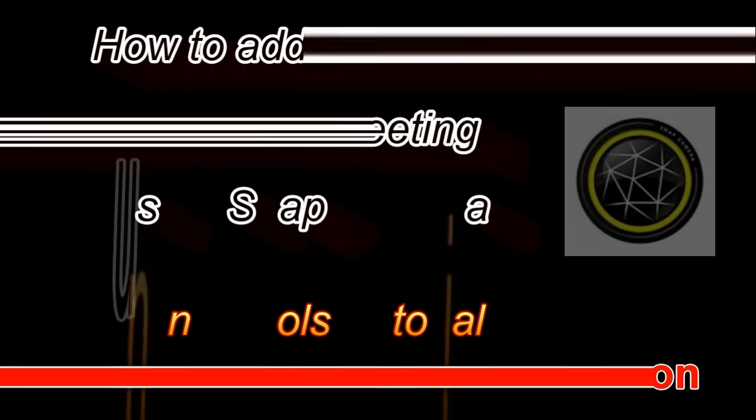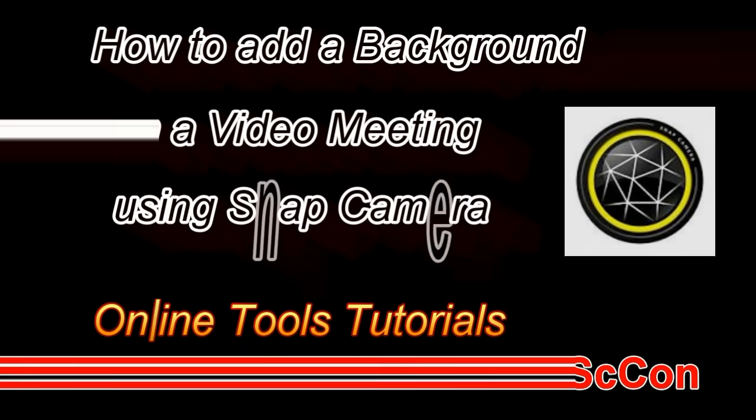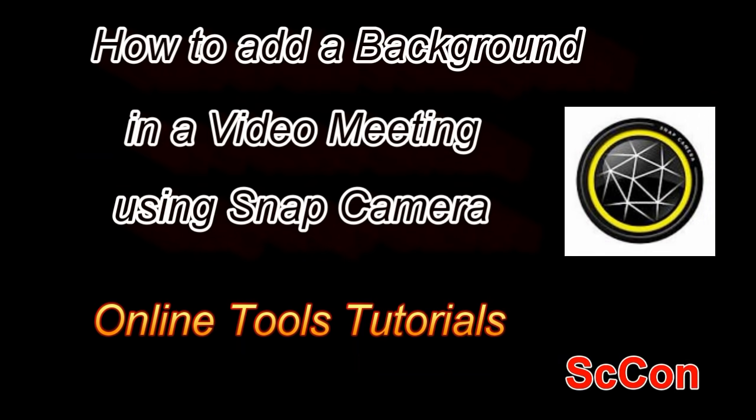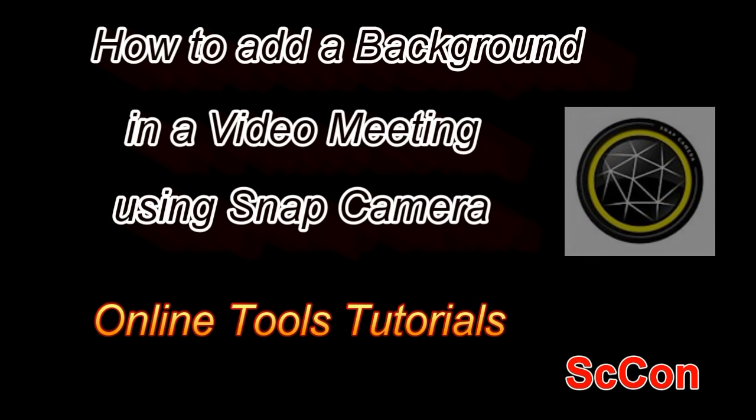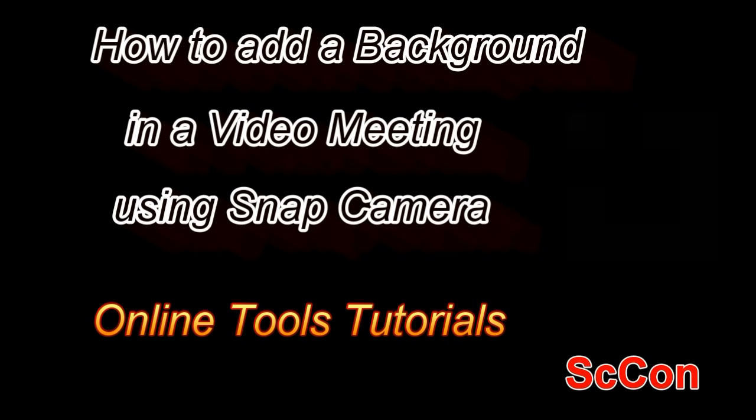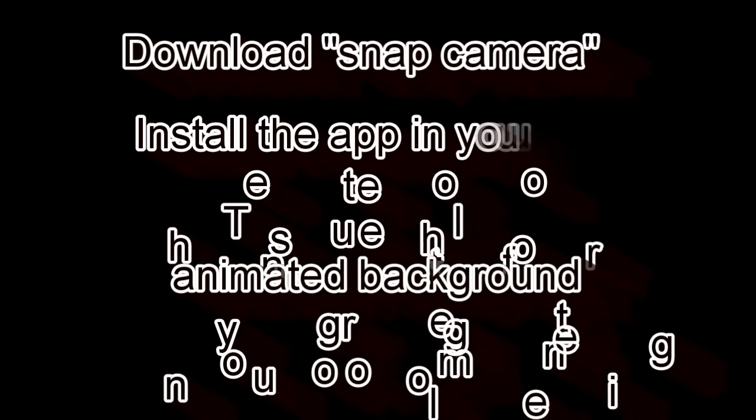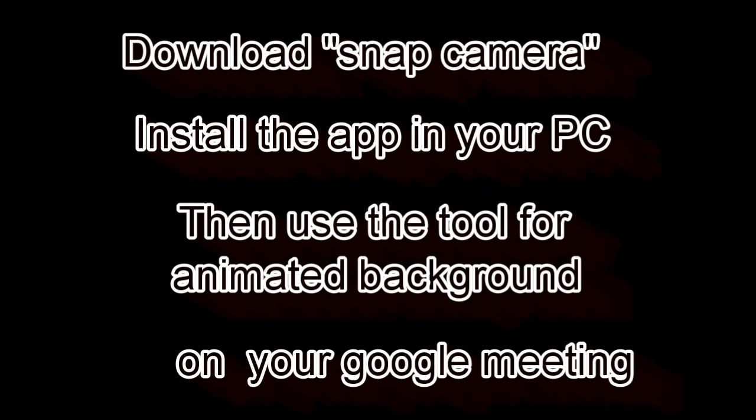Hi everyone, this is Escon from Online Tools Tutorials. Today's presentation, I am going to show you how to add a background in a video conference or video meeting.